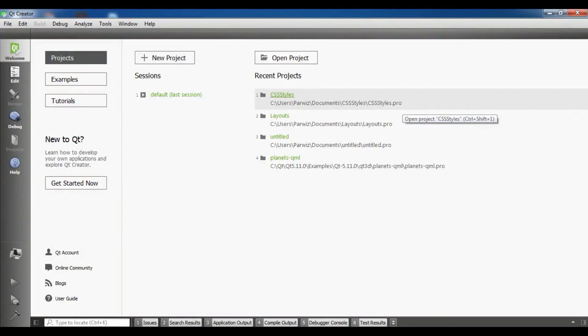Hello friends, I am Parwaze and this is our 7th video in Qt5 C++ GUI application development. In the previous video we covered how you can add style sheets to your application.